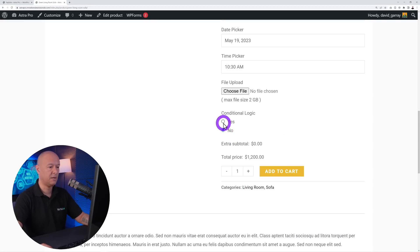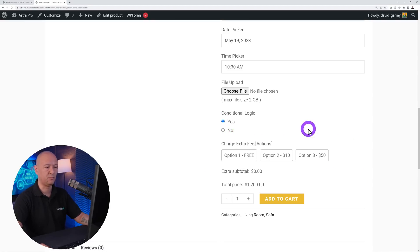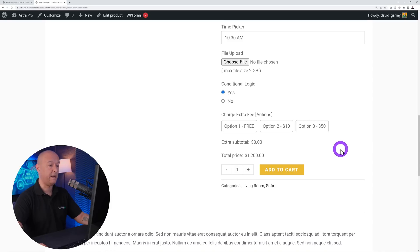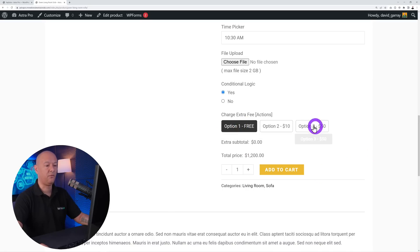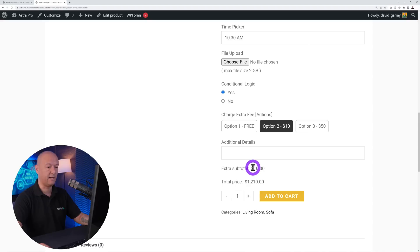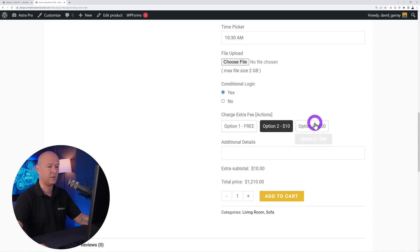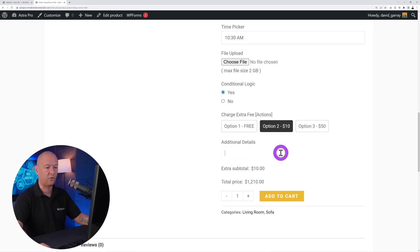We have conditional logic where you can define a condition to display or hide a specific field. If I click 'no' nothing happens, but if I click 'yes' it will display an extra option. You can also set actions — for example clicking option one makes it free, clicking option two adds an extra ten dollars to the subtotal, or you can add a fee or a discount combined with conditional logic to display an extra field.